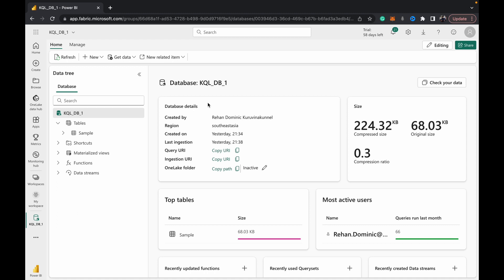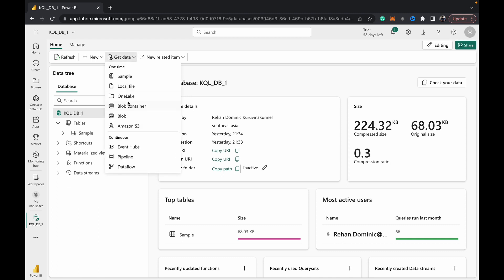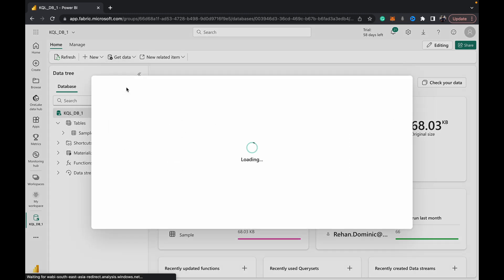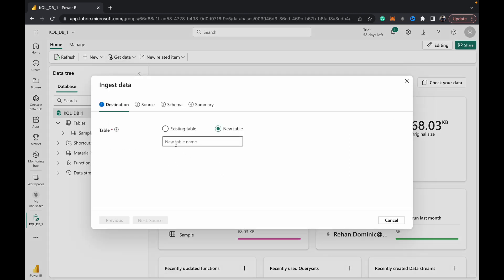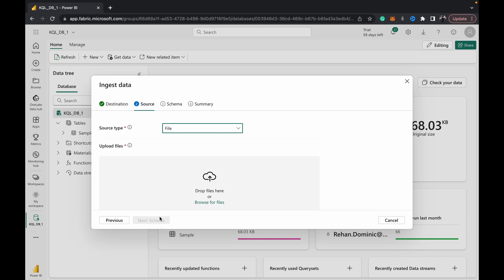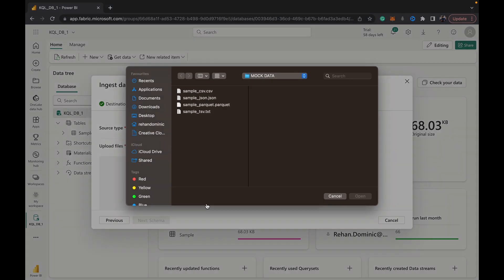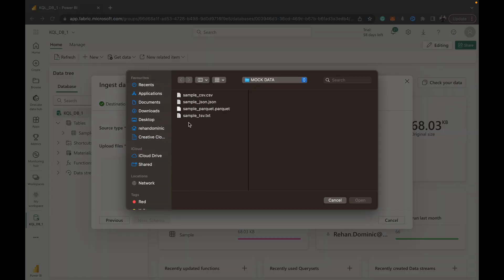Very simple - just hit that Get Data, hit Local File, choose the table name. For this I'm going to do a CSV file as a new table, so sample_CSV, and then you just have that Browse for Files here. I'm going to hit this sample_CSV.csv and open.